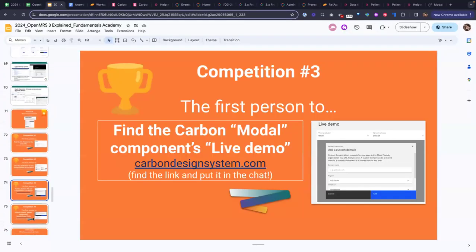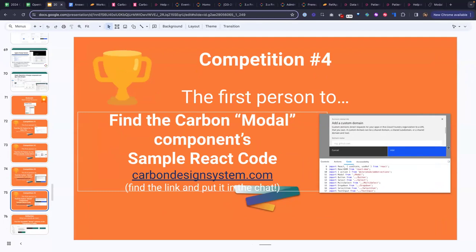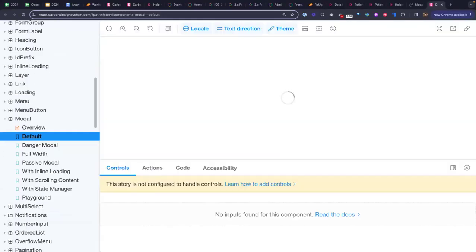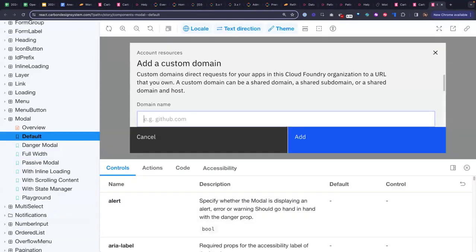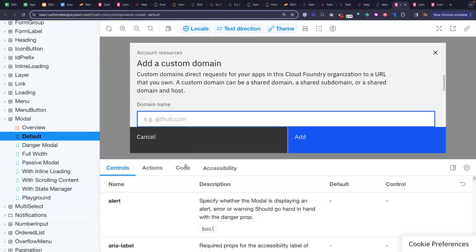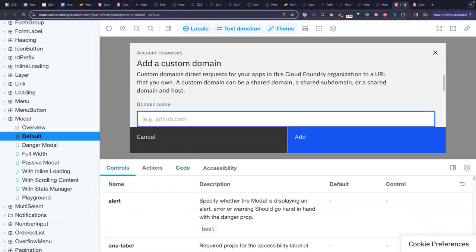Last but not least — who can be the first person to find the Carbon modal component's sample React code? This will require a little more digging. We've got a submission from Mubazi, and quite a few also from Jonathan Muta. Specifically, you would click the code button for additional guidance. Yes, all three of you are correct, and since your chats came in at basically the same time, you all won that competition. Bravo, everyone!